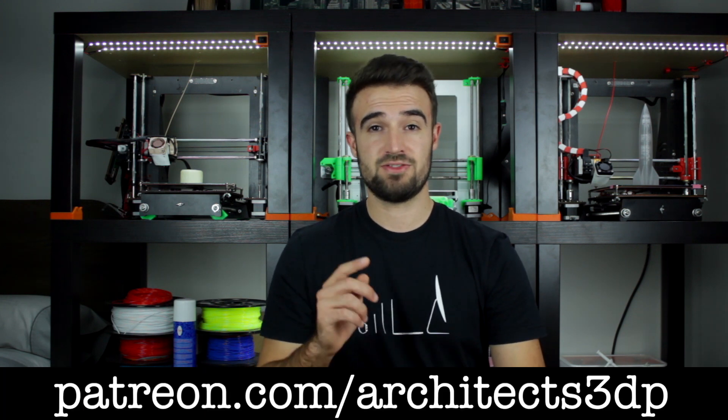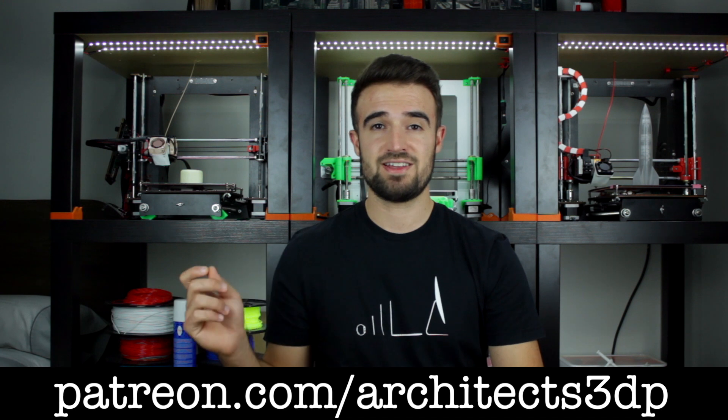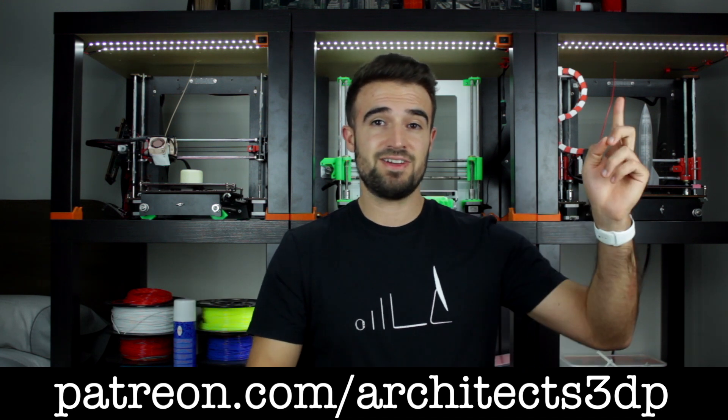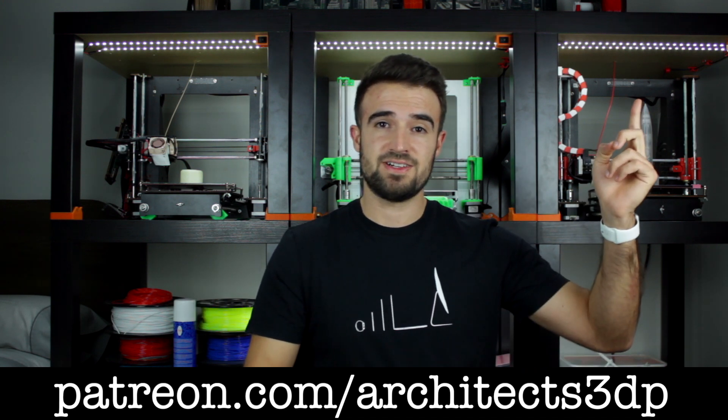Finally I just wanted to give a special thanks to all of you and especially to our Patreon supporters for continuing to make this channel possible. If you want to join them and support the channel as well, getting nice rewards and making me super happy, you can do it navigating to patreon.com slash architects3dp or clicking here in the top right corner.